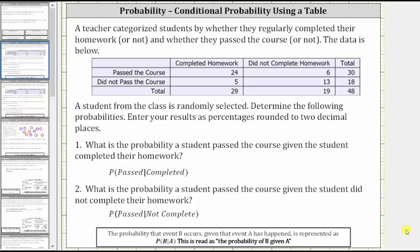A teacher categorized students by whether they regularly completed their homework or not and whether they passed the course or not. The data is below. A student from the class is randomly selected. Determine the following probabilities. Enter your results as percentages rounded to two decimal places.